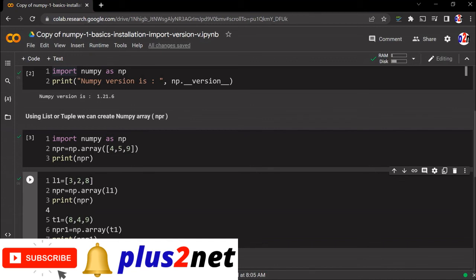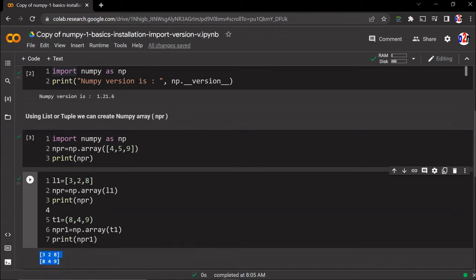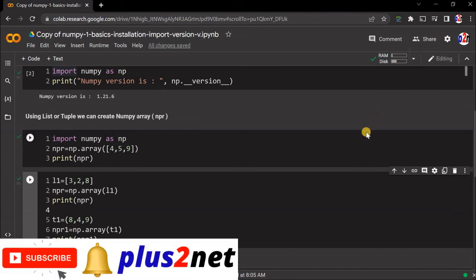But when you move to bigger codes, it will be easy for you to download and upload it. I can share it - here the share button allows you to share your code with your friends. That will be directly from the cloud platform. The link will be available to your friend to open the file and run it.